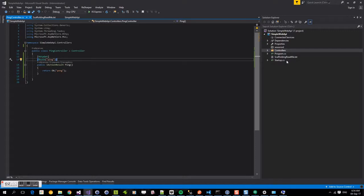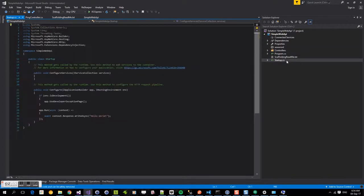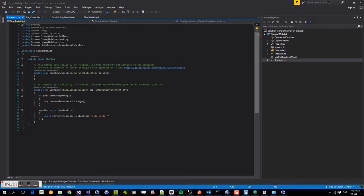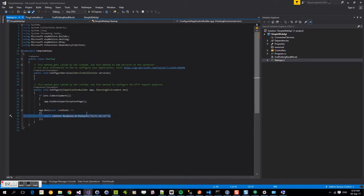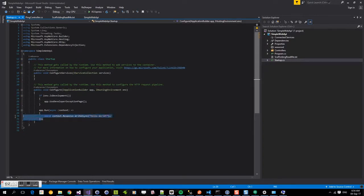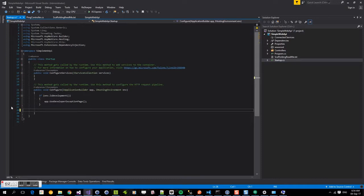The next thing that we need to do is actually add a couple of things to our startup file. The startup file is the entry point for our application. If we were to run this at the moment, we would just get back a hello world. As you can see, app.run there, return hello world. So we're going to delete that.